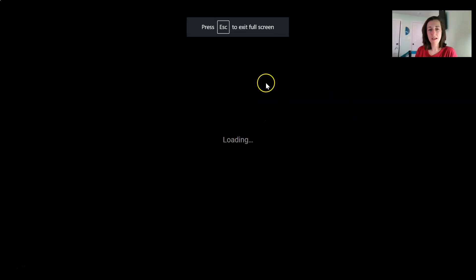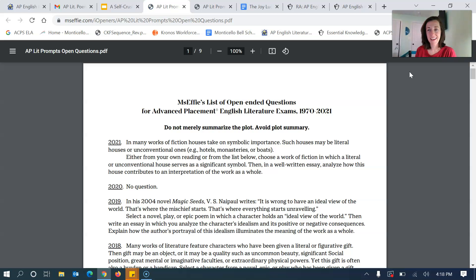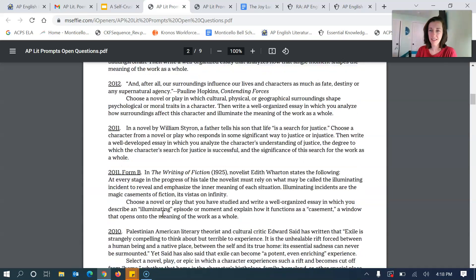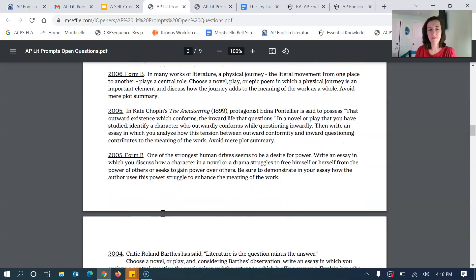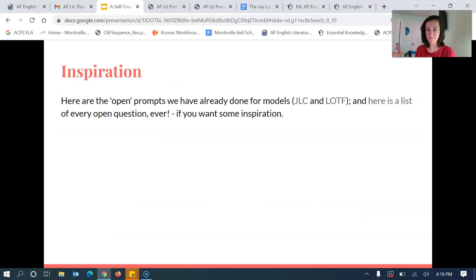If you're not sure what to do, a few things might help. I'm linking the prompts we've done for Joy Luck Club and Lord of the Flies in the organization assignment on my website. There's also a list of every open question ever asked since the beginning of the AP Lit exam in the 1950s — it's fun to skim through and see what sorts of things they've asked over the years. Read through it and if you're stuck you might find one you can use. That is the assignment — let me know if you have trouble. I love topic selection and I'm happy to help if you're stuck.